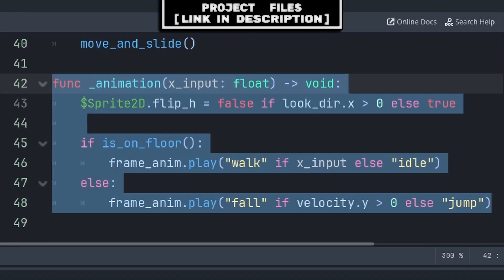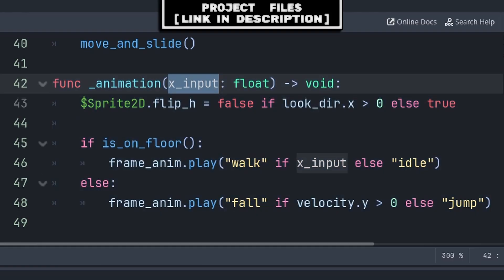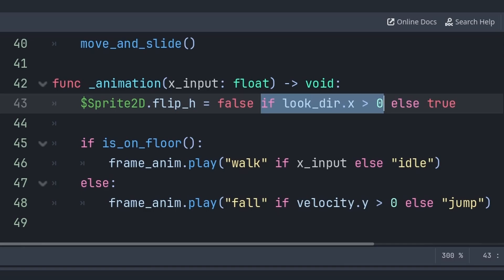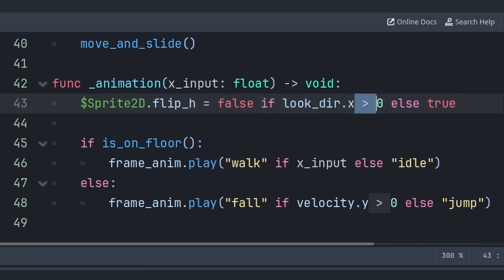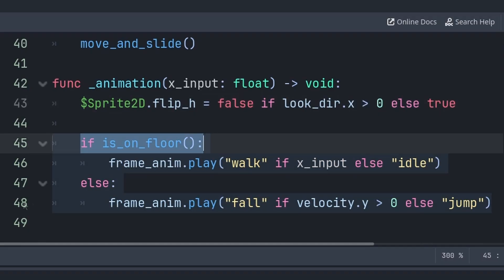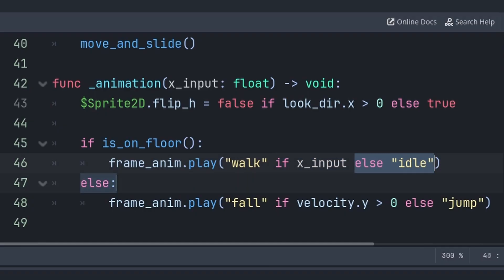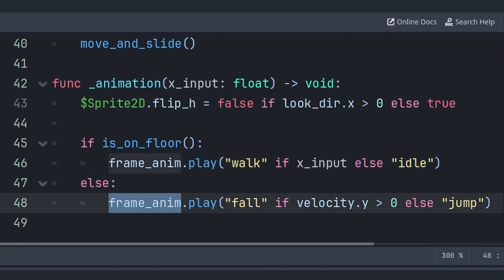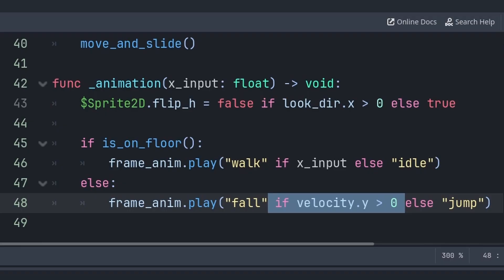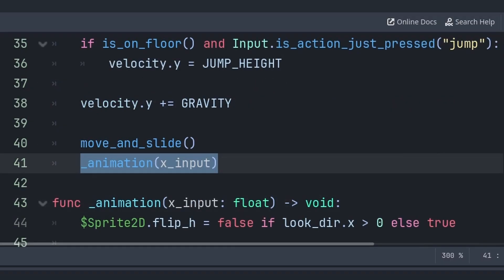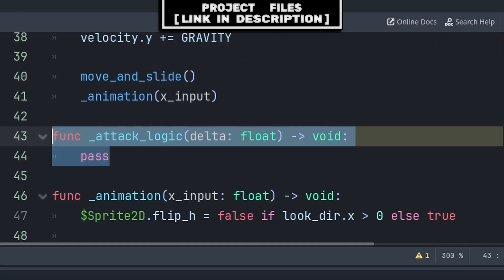For animation, create a custom function called 'animation' with a built-in variable x_input passed from the physics process. Inside, set the sprite's flip_h to false if looking right and true if looking left (reverse the comparison if your character faces the other way by default). For frame animation: if on the ground, play 'walk' if x_input is non-zero, else play 'idle'. If not on the floor, play 'fall' if velocity.y is greater than zero, else play 'jump'. Call this function from _physics_process.